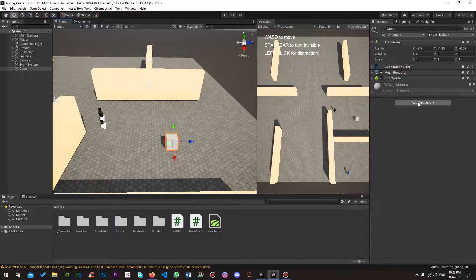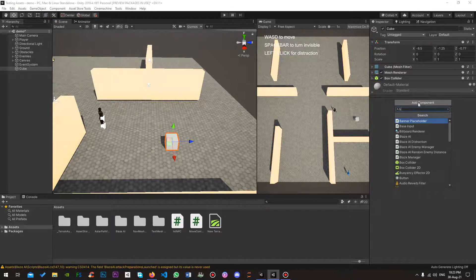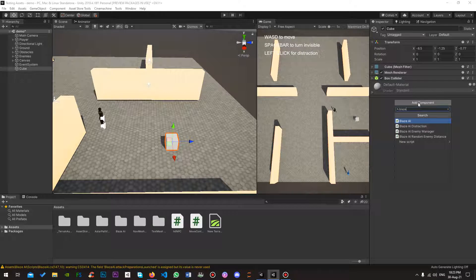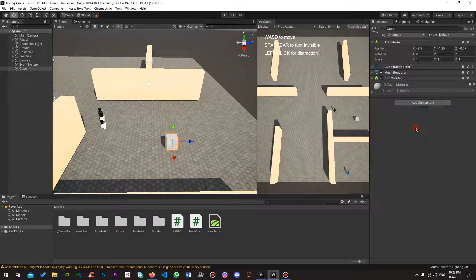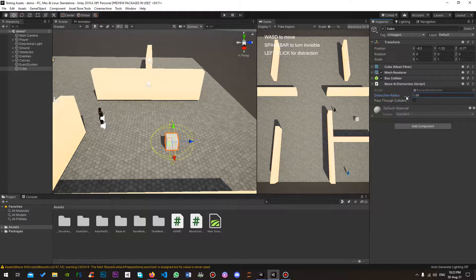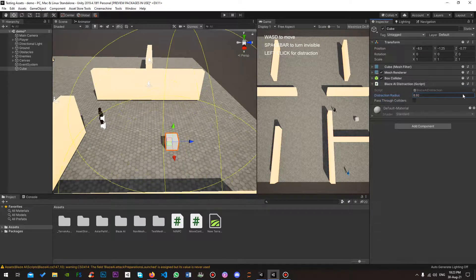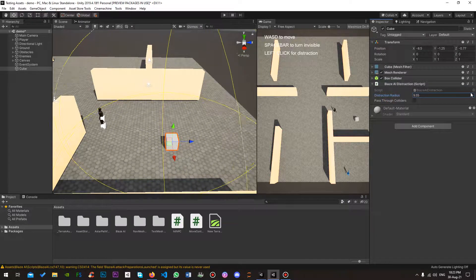Now I'm going to add a component. Write Blaze and choose Blaze AI distraction. Now you've got the first property, the distraction radius. Now look at the edit view, the distraction radius, as you can see.